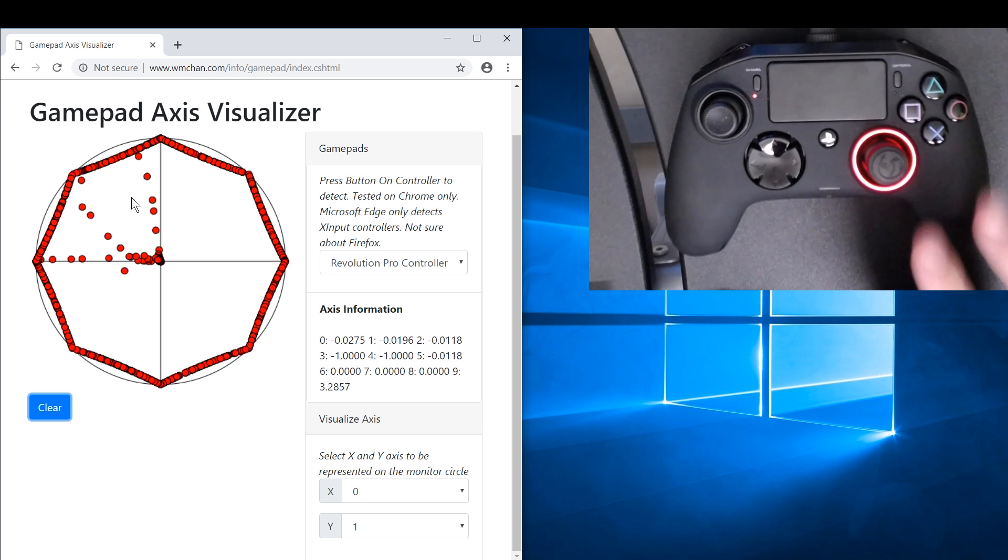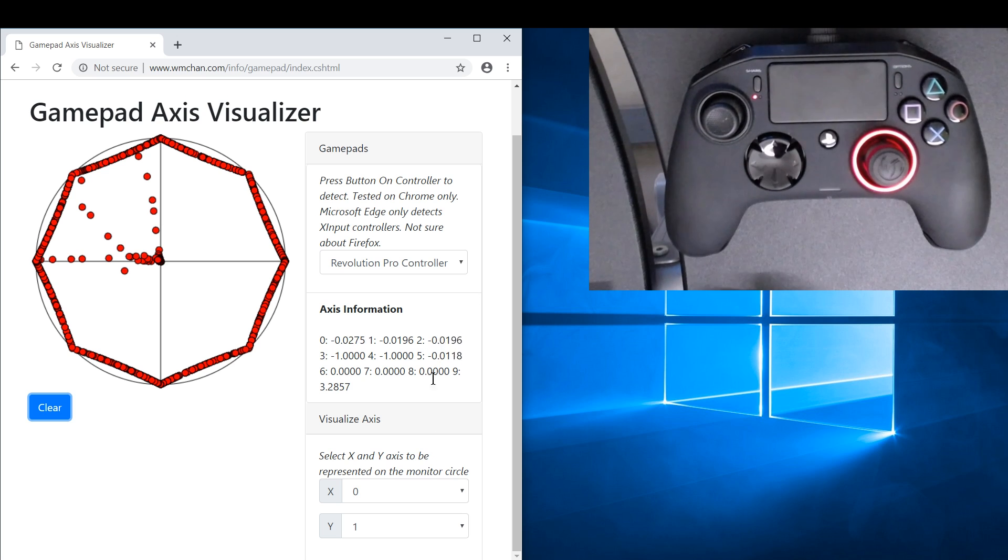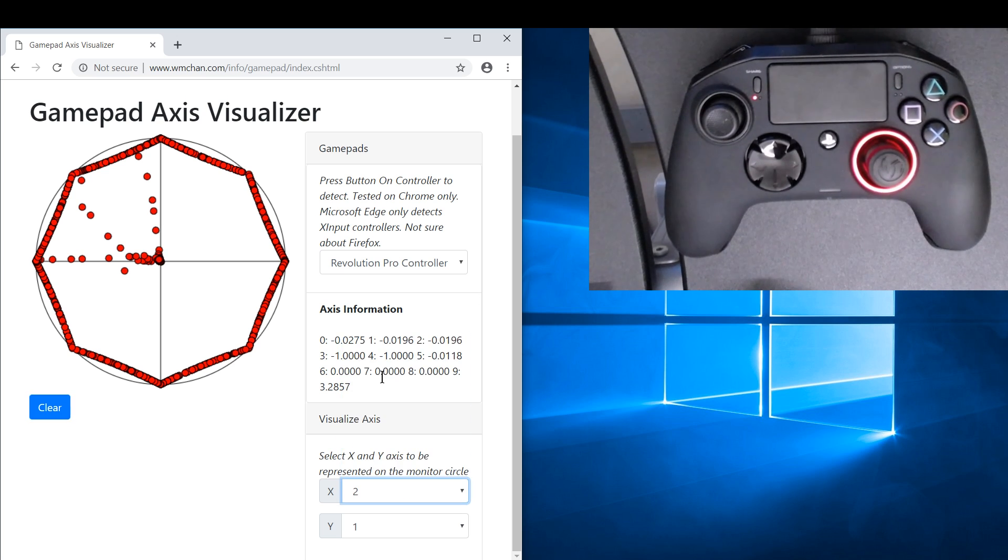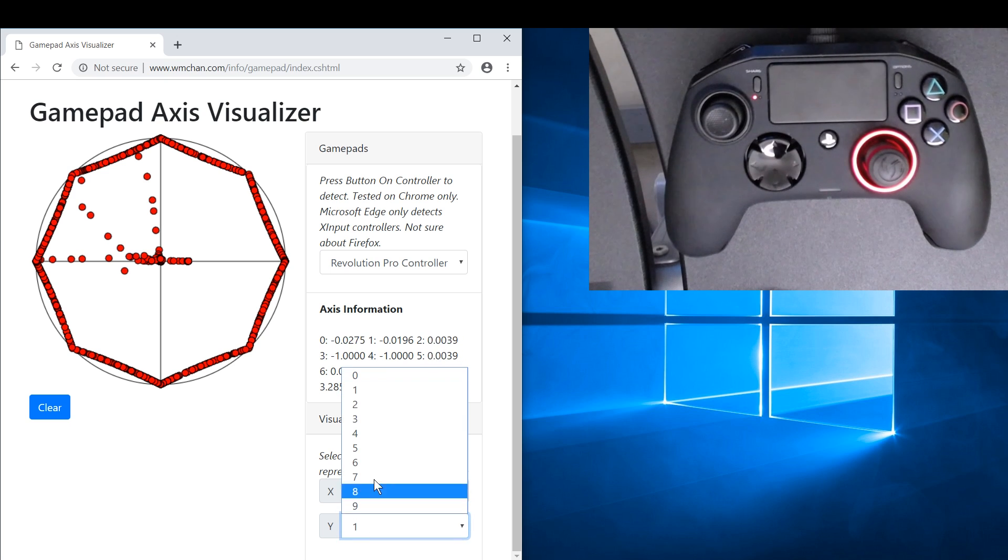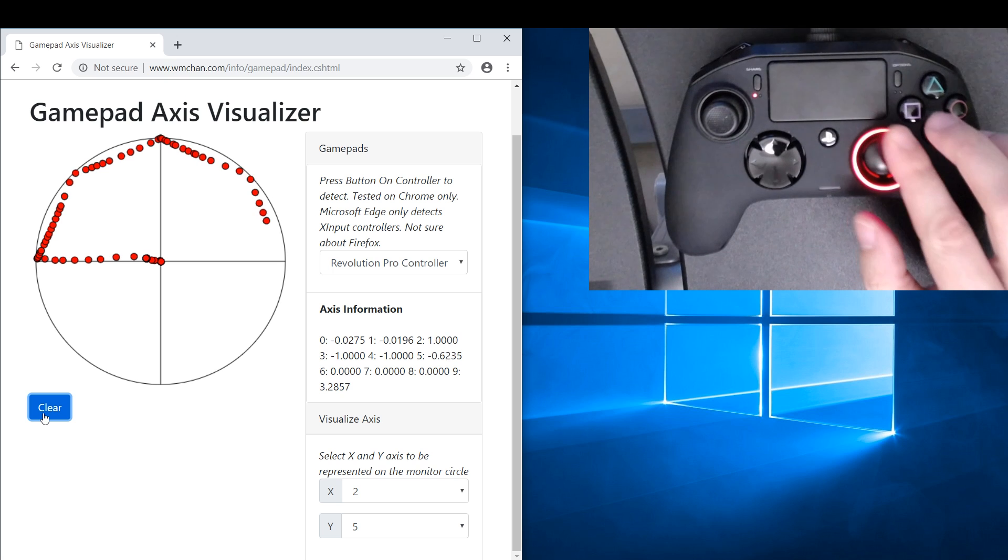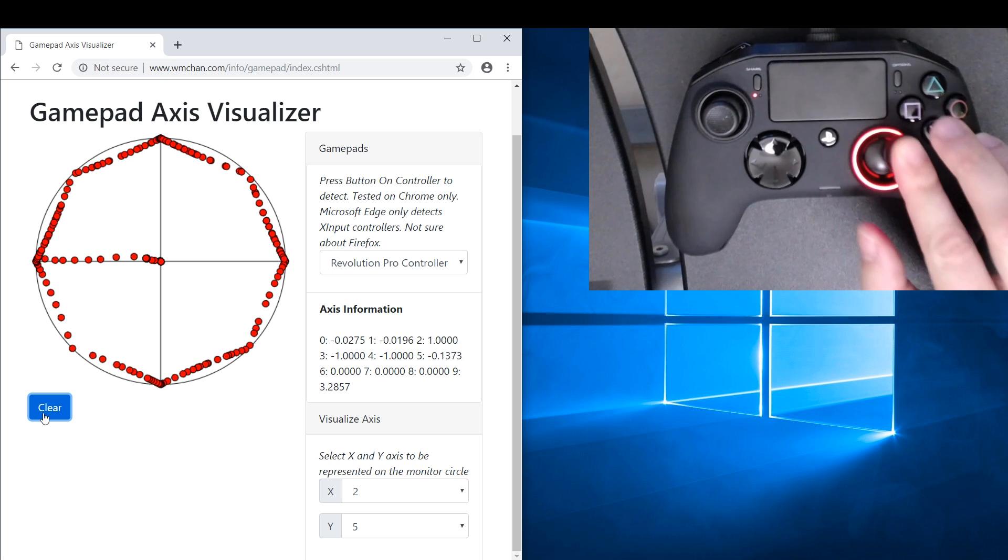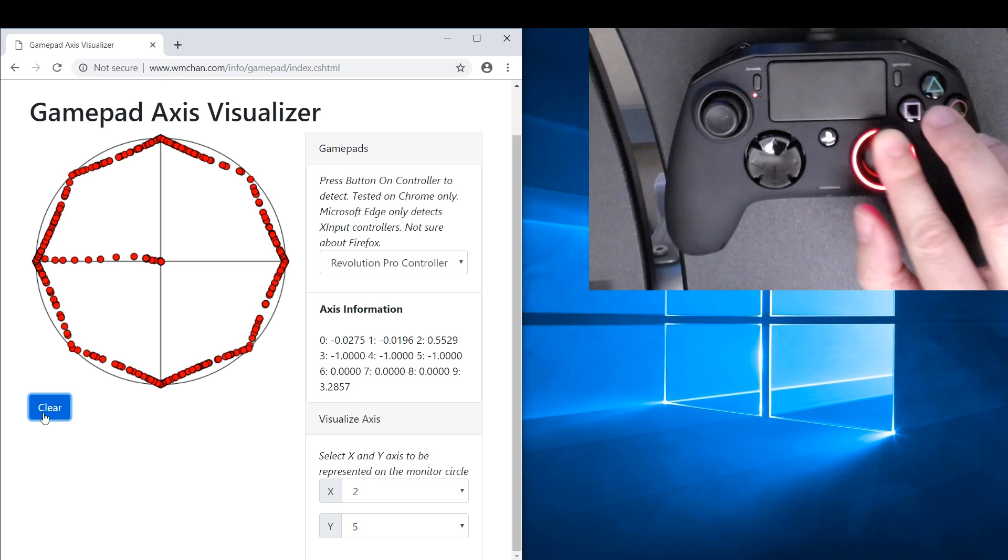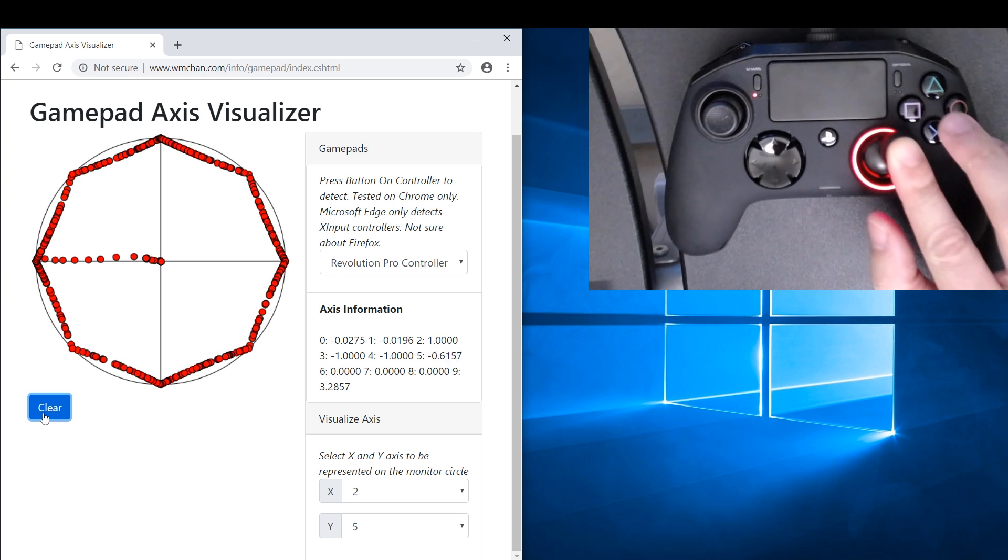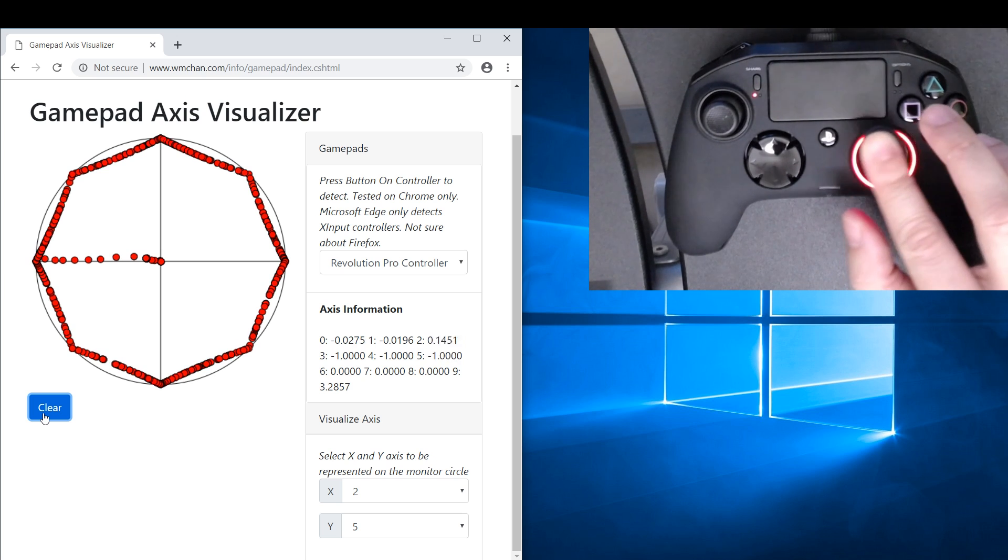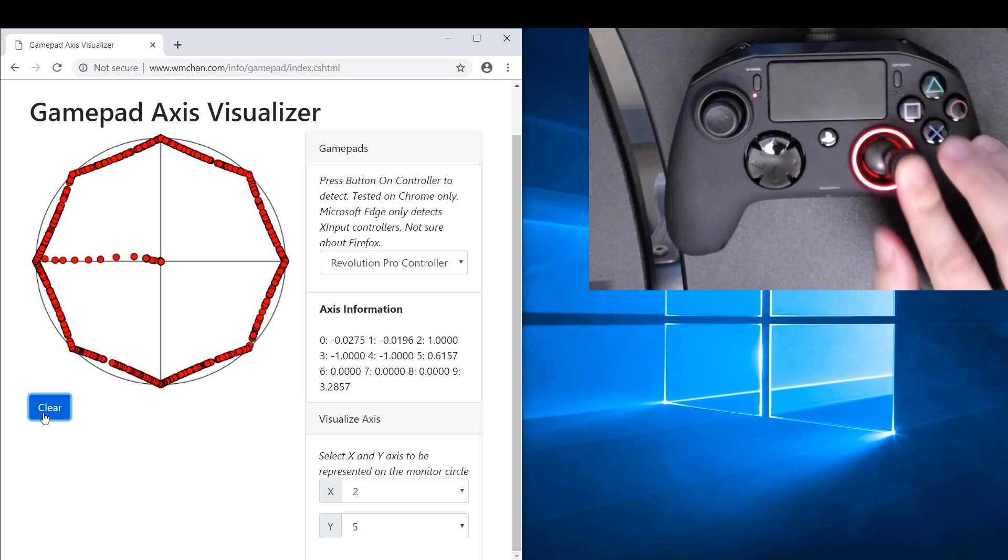Well, let's take a look at the right thumbstick. So that's X is 2 and Y is 5. Yup, the right thumbstick also exhibits the same thing. And let's go slower. Yeah, that's great.